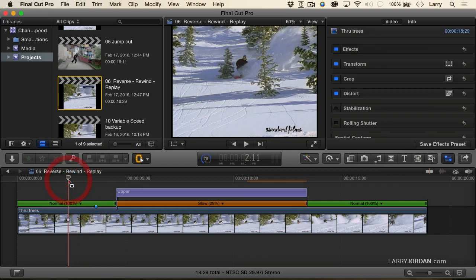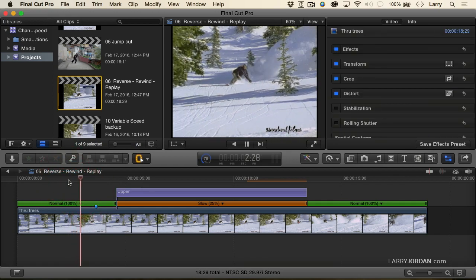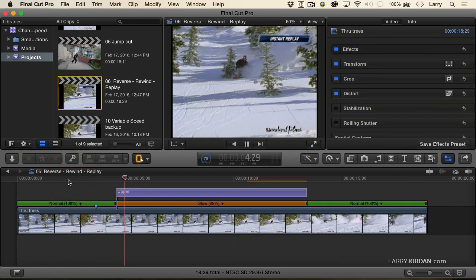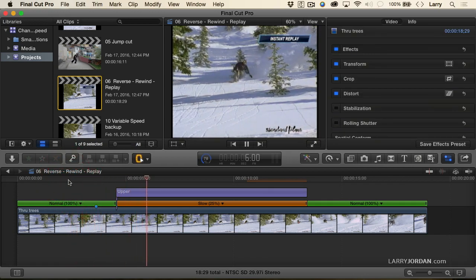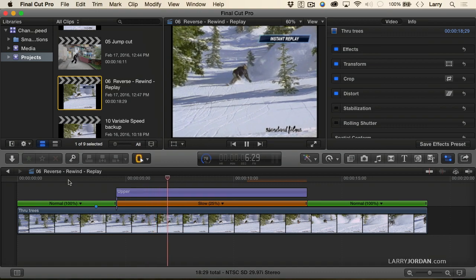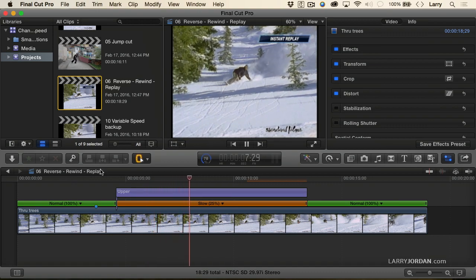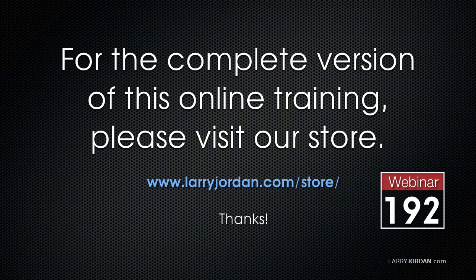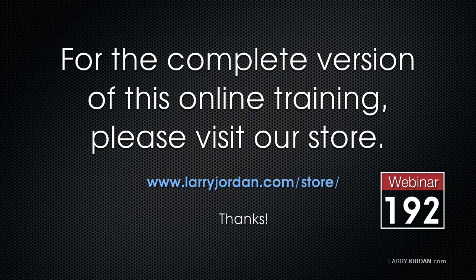This is a huge time saver when you want to have the look of Instant Replay and not have to do it yourself. It's done automatically for you by Final Cut in just a few seconds. This has been an excerpt of a recent power-up webinar, taking a look at clip speed effects inside Final Cut Pro 10.